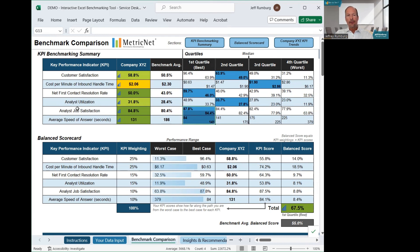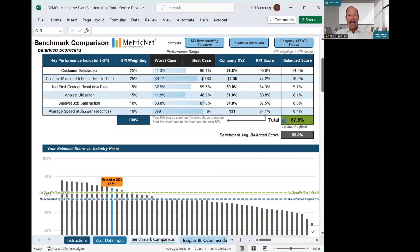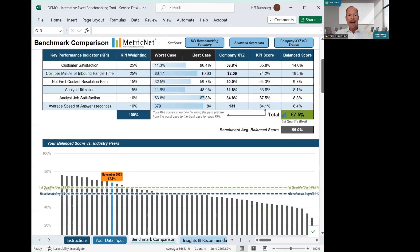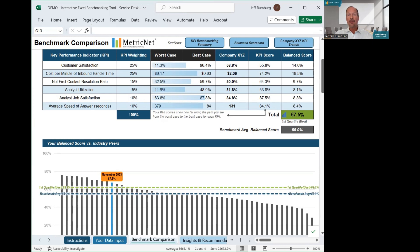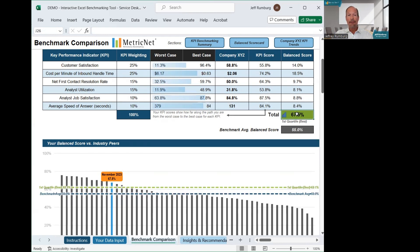Now, if we scroll down a bit, we see that a balanced score has automatically been populated. The balanced score gives you a single overall measure of your service desk performance that ranges from zero to 100%. The higher your score, the better your performance. This particular service desk had a balanced score of 67.5% for the month of November, which is above average.